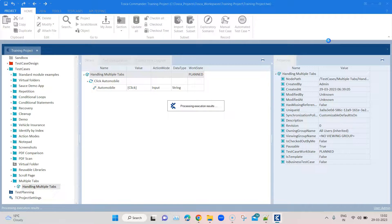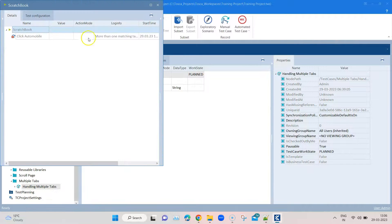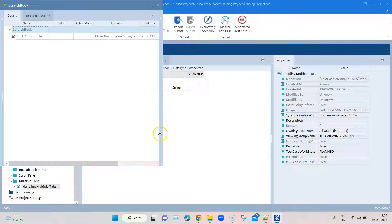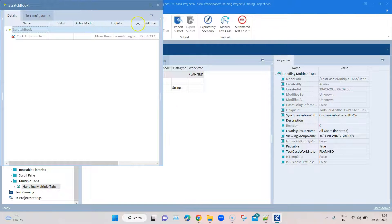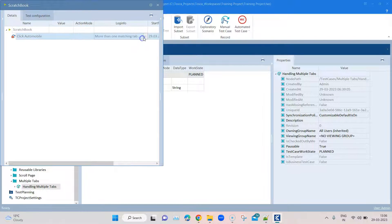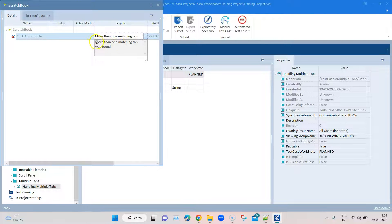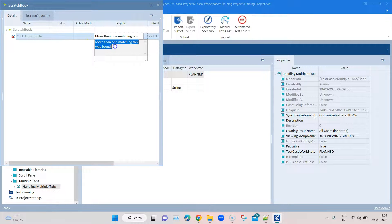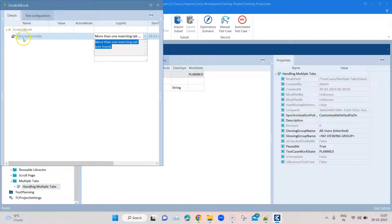As you can see here in the log info, if I expand this, it's saying more than one matching tab was found and hence it has failed this particular step.